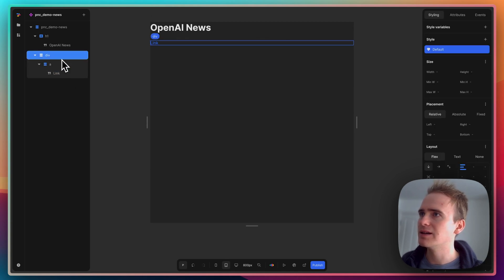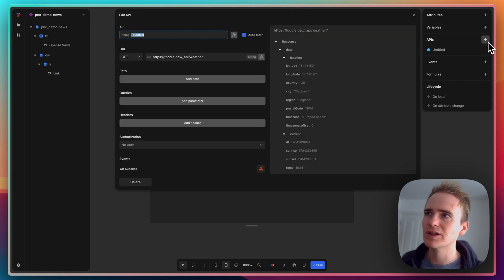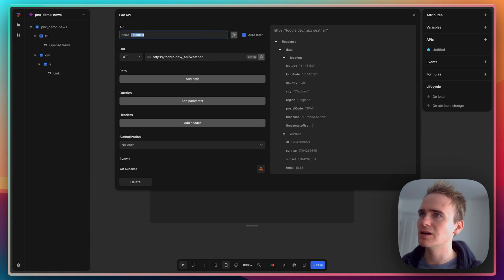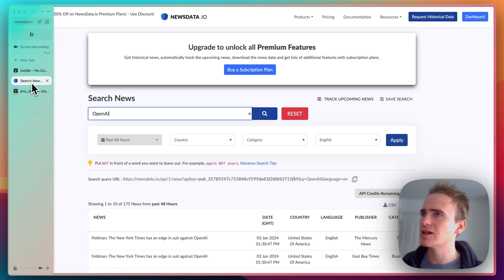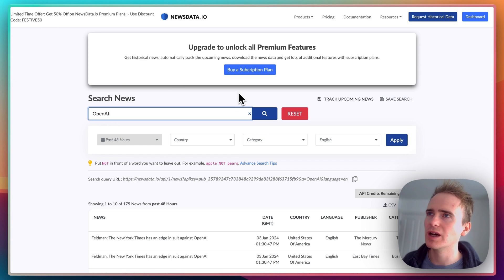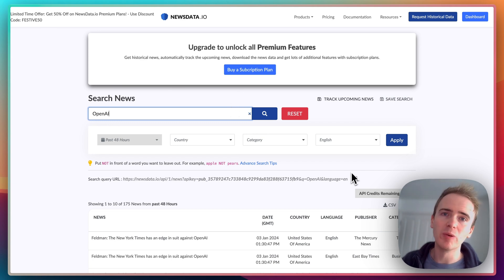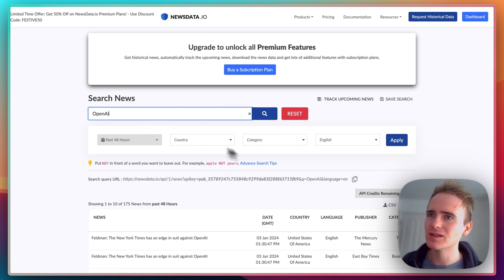I now need to add in my API, so I can go in here and create a new API. I will say this is Open AI News. I'm then going to use a service called newsdata.io. One reason for doing this is it's really simple.